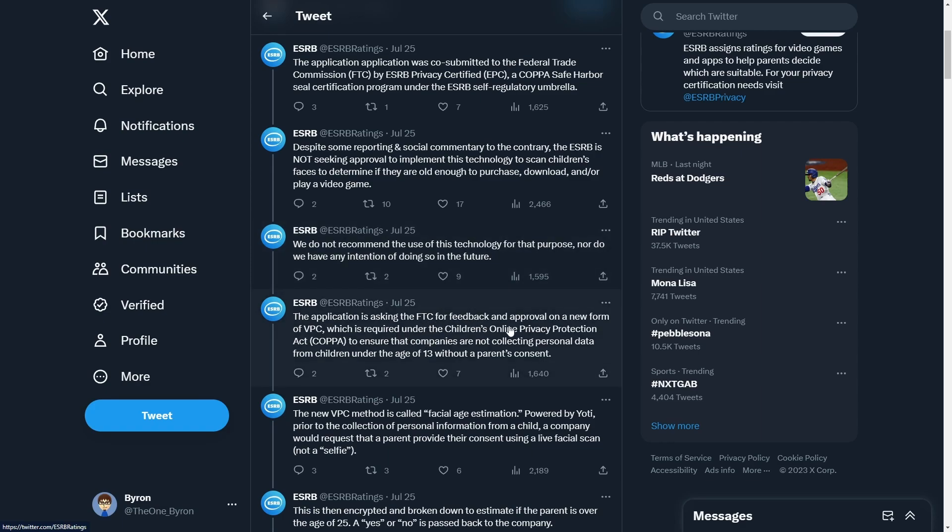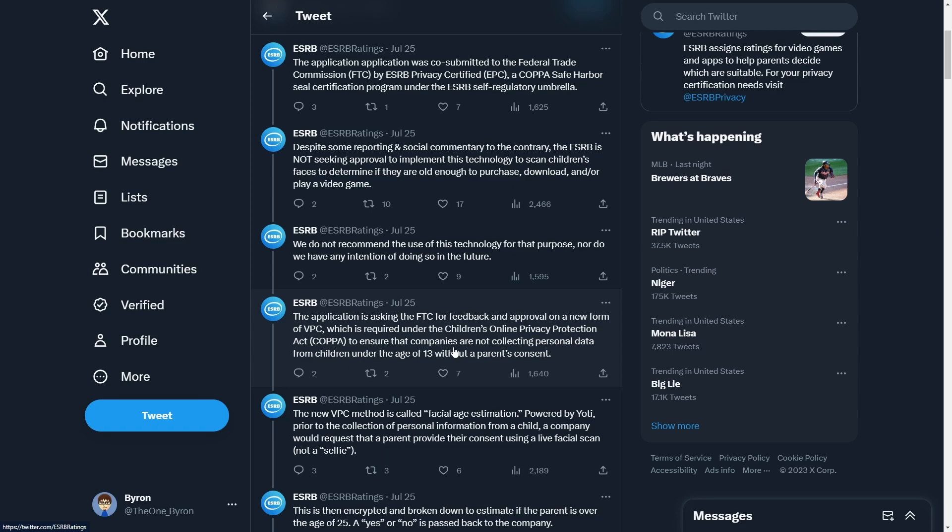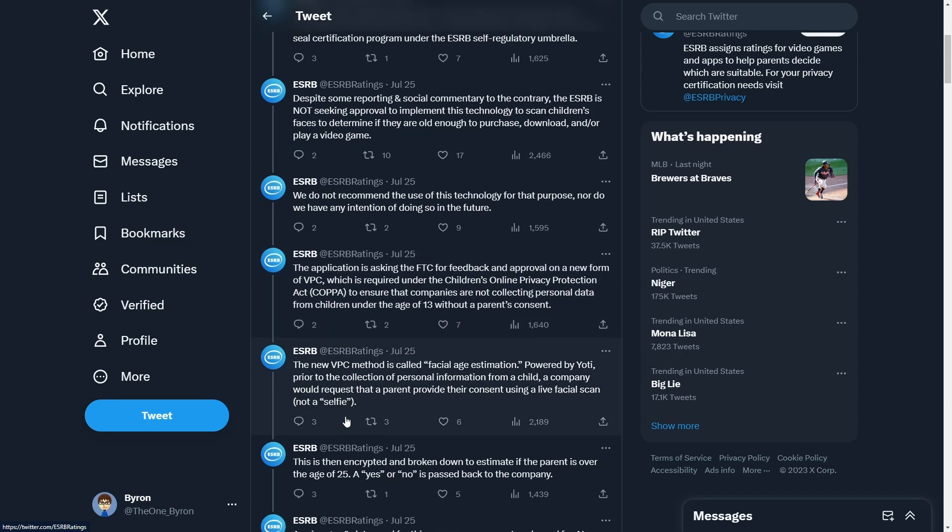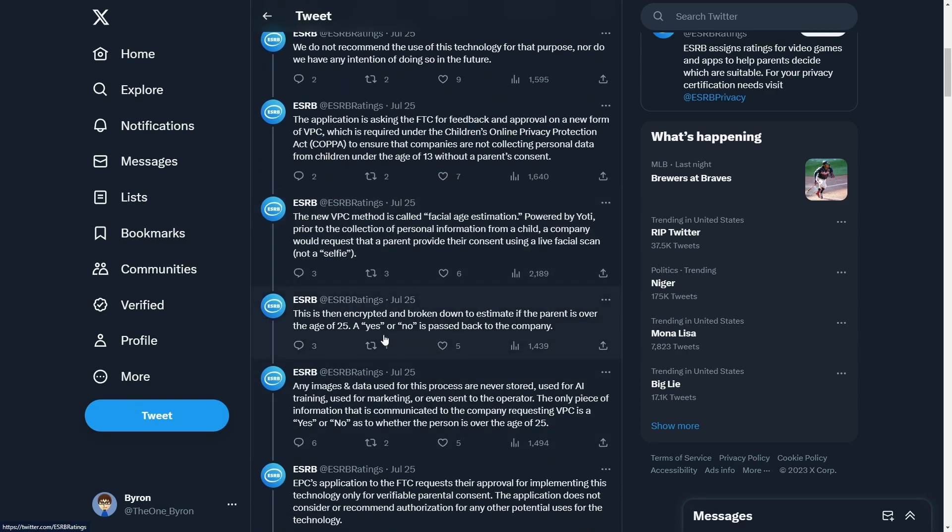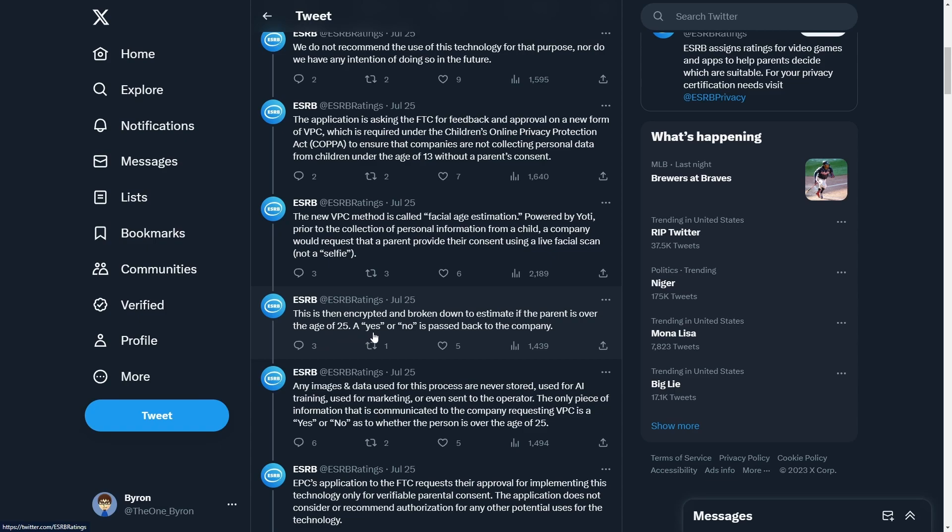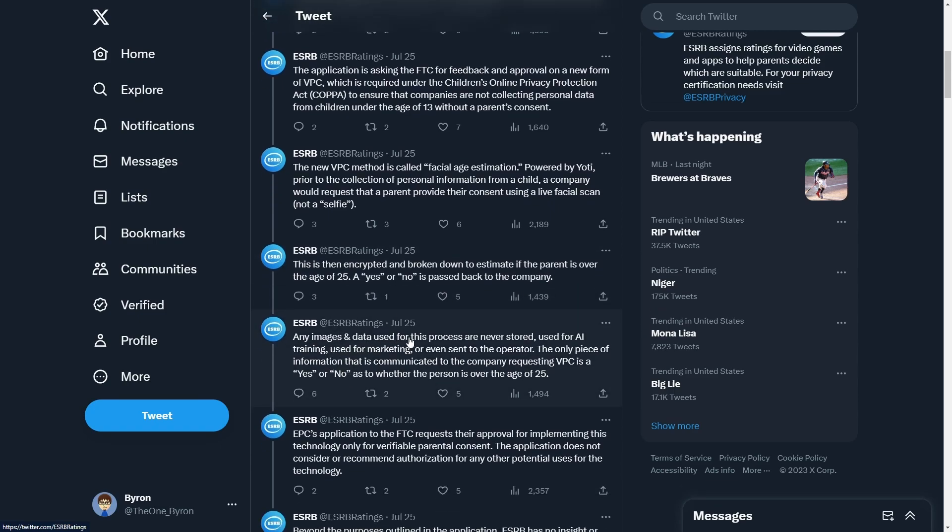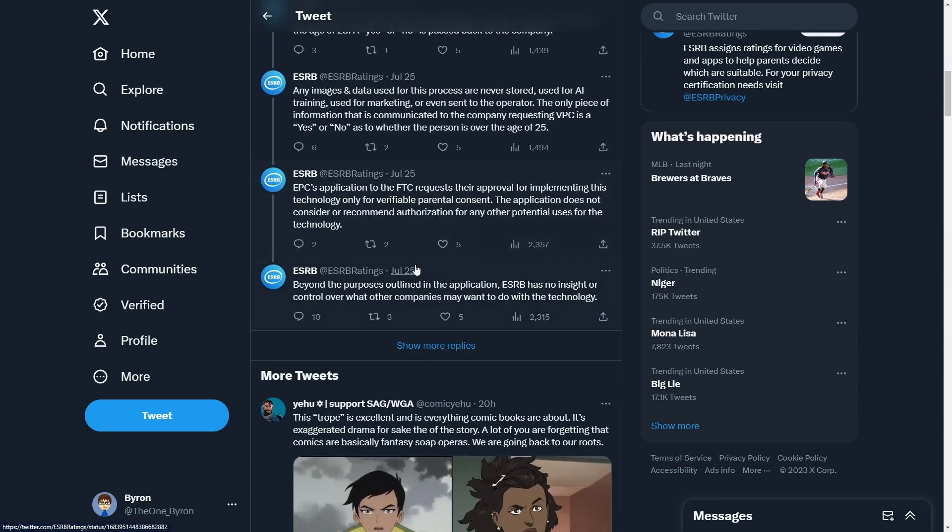The application is asking for approval on a new form of verifiable parental consent, which is required under COPPA. The new method asks that a parent provide a live facial scan, which is encrypted and broken down to estimate if the parent is over 25. A yes or no is passed by the company. Any images and data are never stored, used for AI training, or used for marketing.